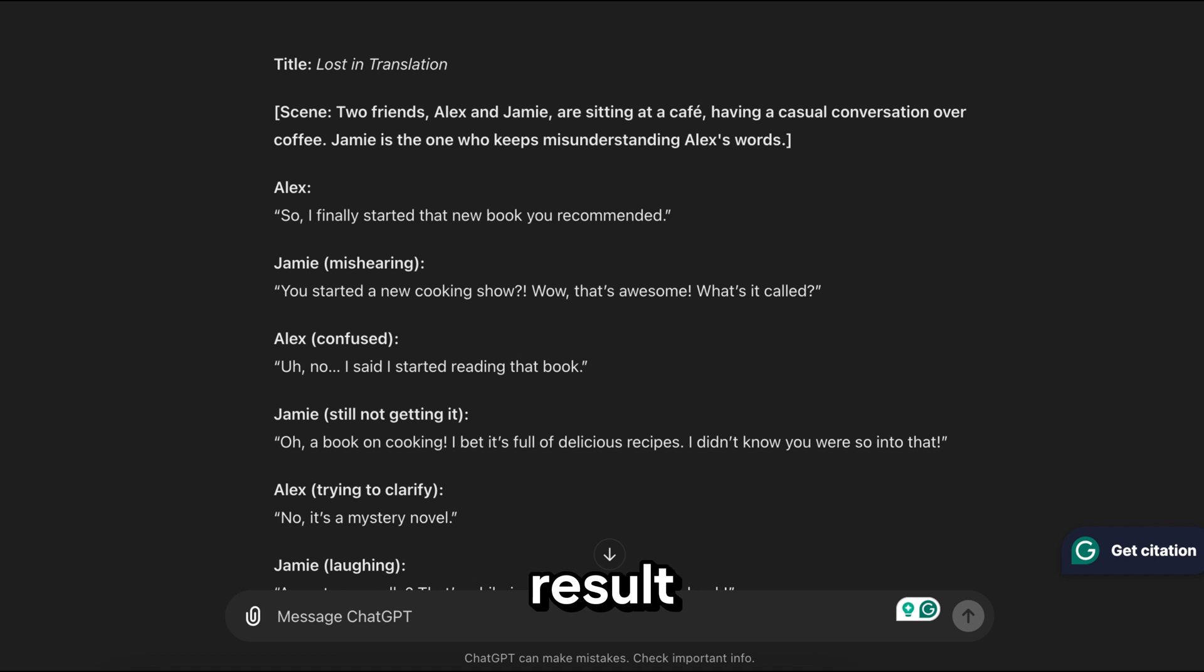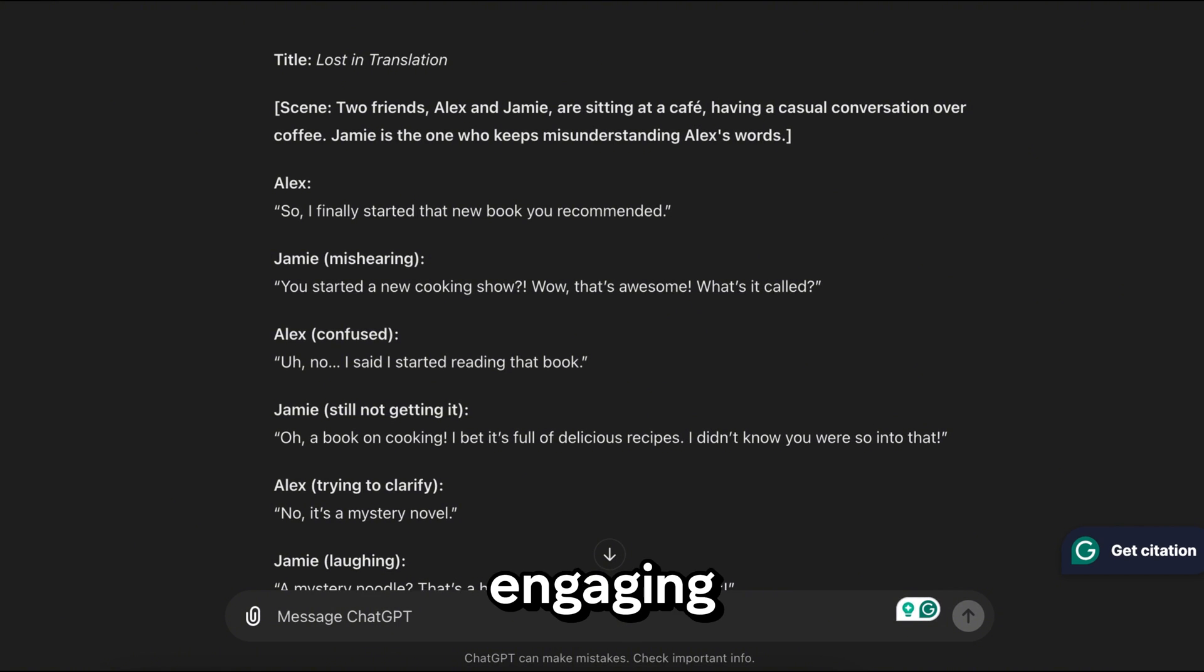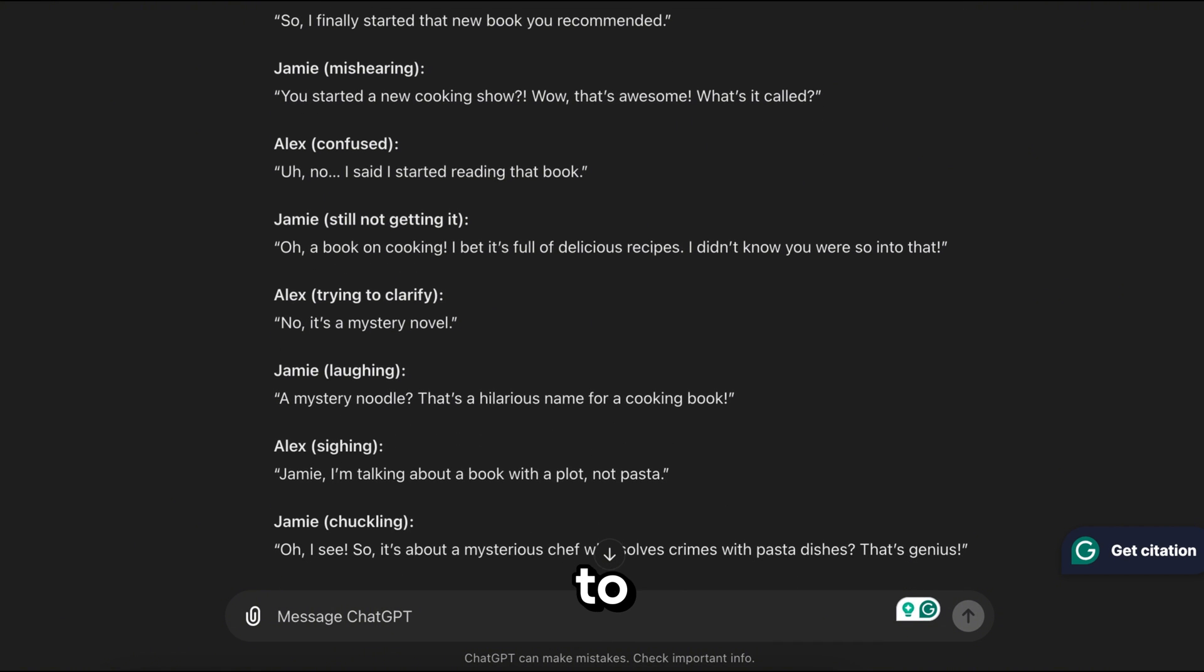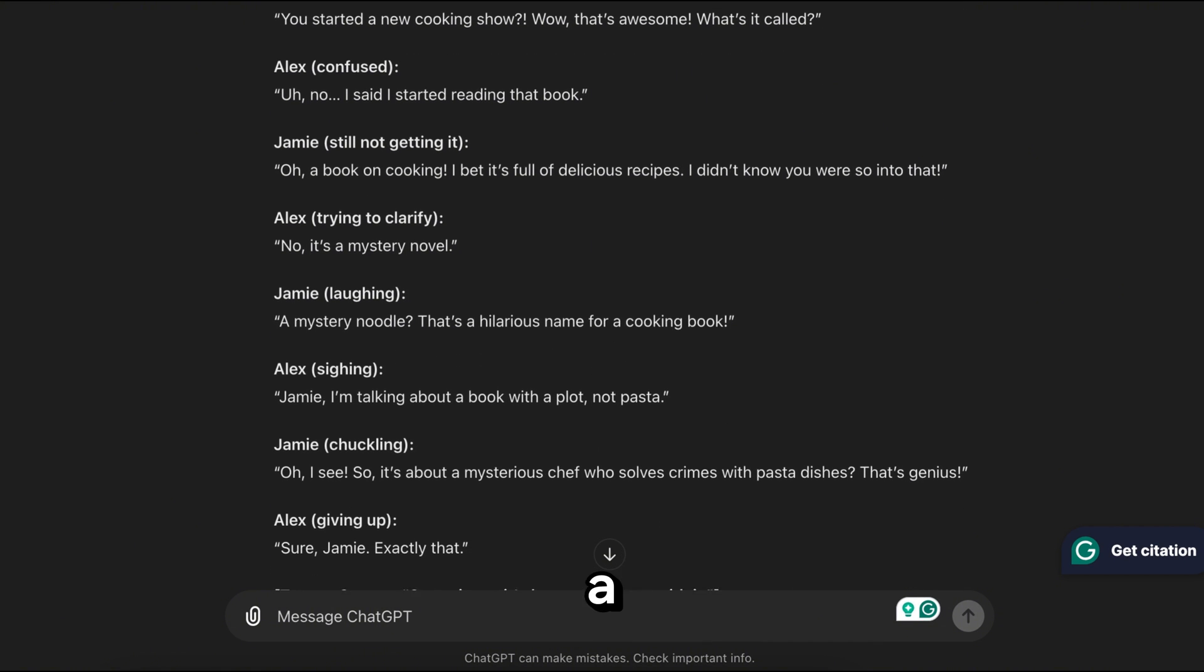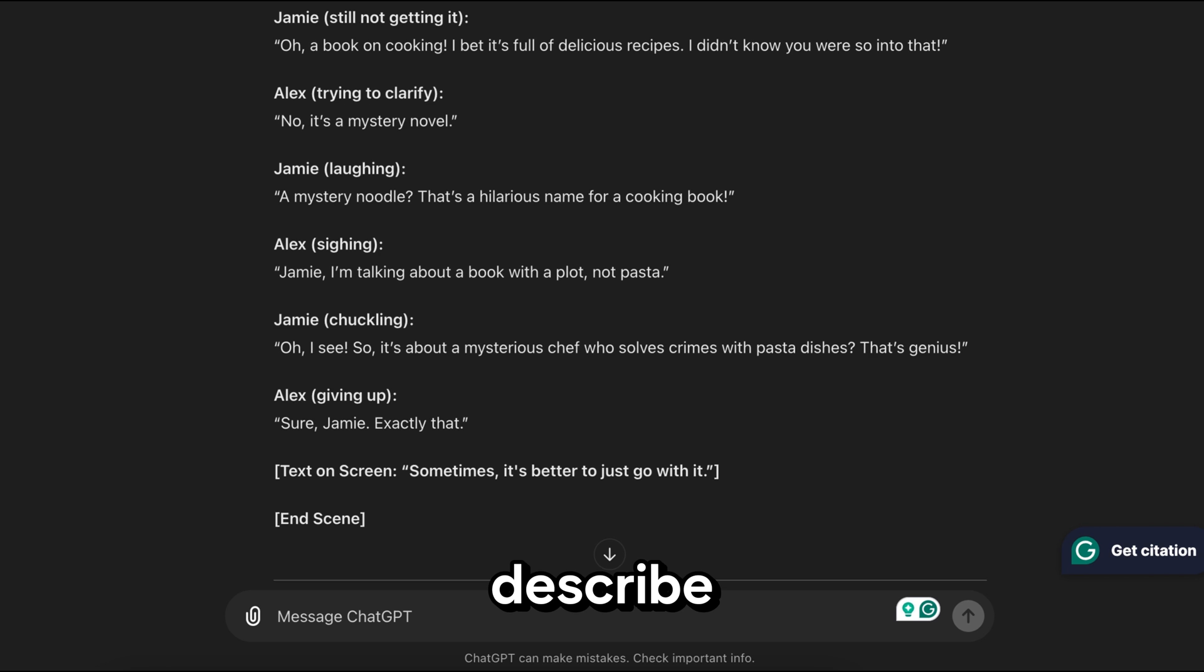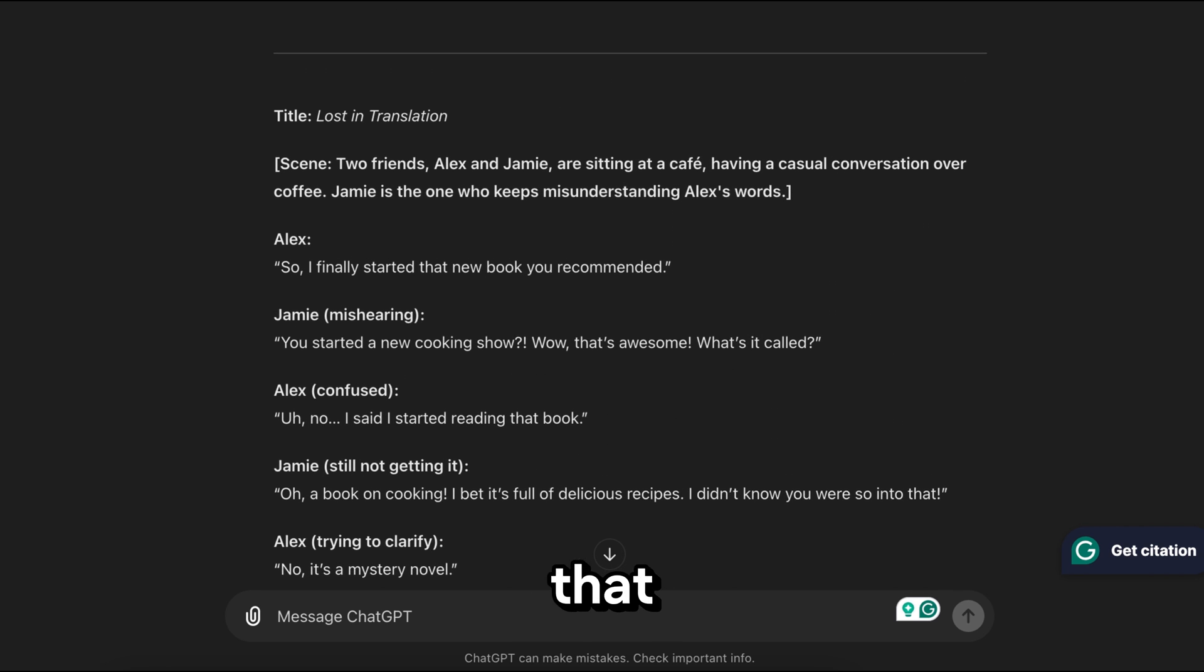Now you can see the result. The script is very engaging and funny. You can pause the video to read the script. To get a human-like script, you have to clearly describe everything you want in your video.